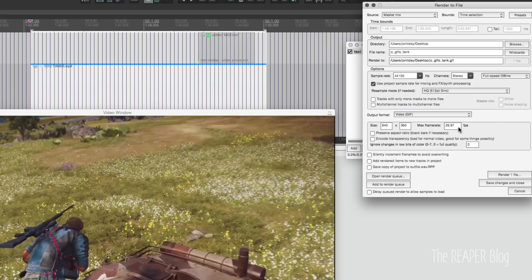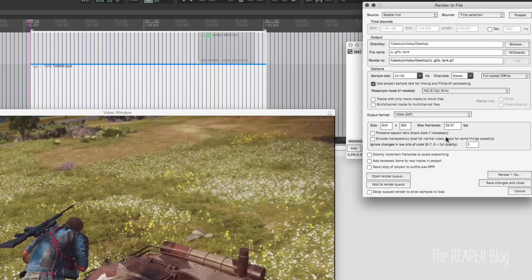And frame rate. We can leave that the same so it'll play back at the same speed. Preserve aspect ratio. Because we're keeping the same aspect ratio, we don't need to do this. If we were resizing this to something different from the original, different ratio, then we could add this in there. And the video itself would not stretch or warp. It would put black bars to fill the frame.